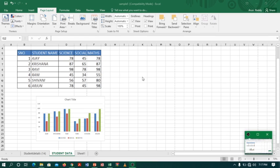For example, I have a student marks table and a chart. Now I want to save this worksheet in PDF. Before saving to PDF, we have to check whether the table and chart are fitting in one page.